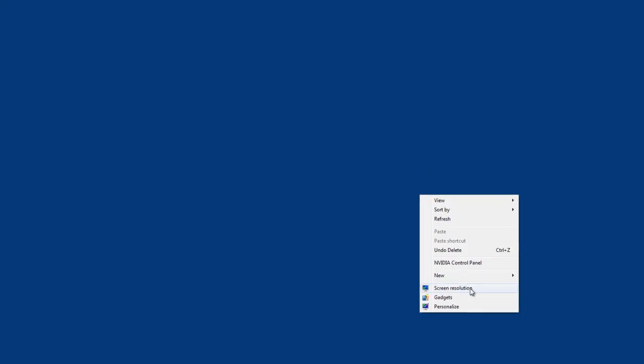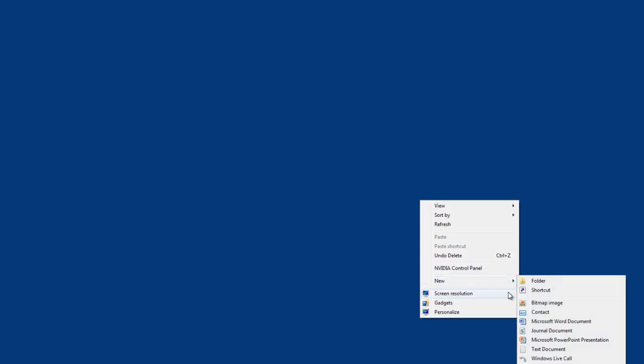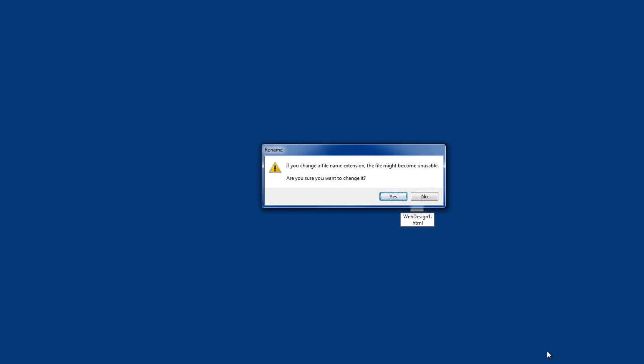I'm going to right-click on the screen and select a new text document. We'll call this 'web design 1' and I'm going to change the extension to HTML. When I do that, watch what happens — Windows asks me if I'm sure I want to make that change because I'm changing the file's extension from .txt to an HTML document. This could corrupt the document, but in this case it won't.